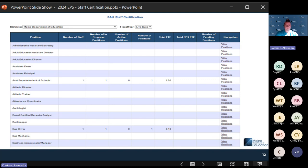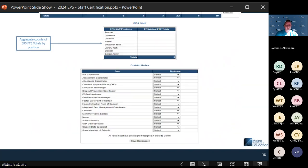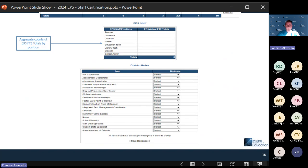You can also see that information on the details reports. At the bottom of the page, this is where the EPS staff information is shown — the total EPS FTEs of positions that count toward the EPS formula. Teacher, guidance, library, health — all of those will have their total EPS actual FTE totals, and you can see those counts there.